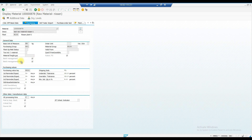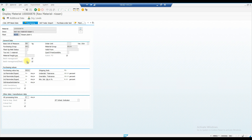By default, if you select the batch management indicator, the batch management plant indicator will also be selected automatically. If you are extending this material to another plant — say N100 — by default both the batch management and batch management plant indicators will be selected. In ECC, you had to manually activate batch management when extending; here it is automatically selected. If you don't want it, you have to uncheck it while extending.